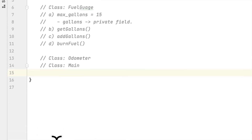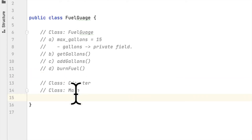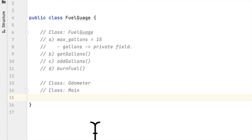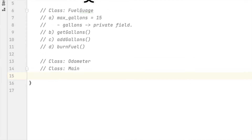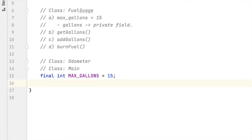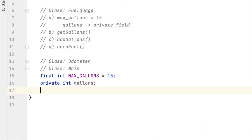In this section we will create a class called Fuel Gauge and it will have these fields. The first thing you should do is create a class called Fuel Gauge. We will declare a final int maxGallons equal to 15, because the car only takes 15 gallons as a limit. We also want to create a private int that will keep track of the gallons.